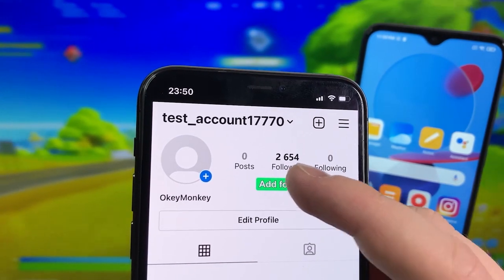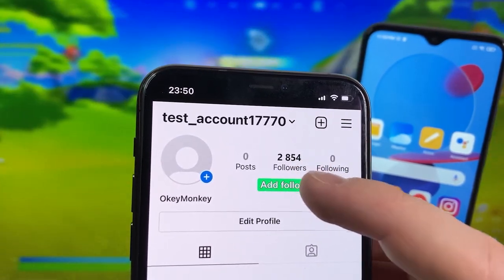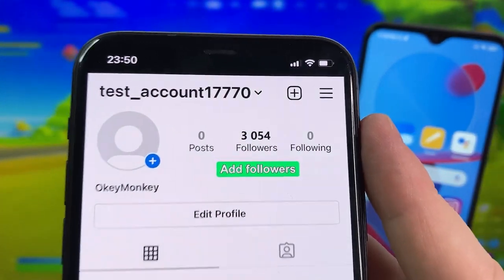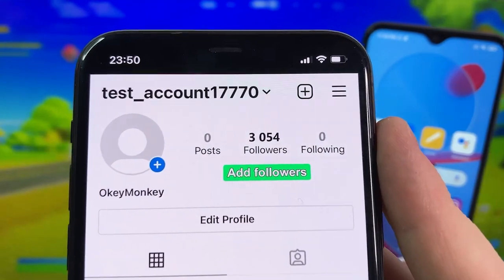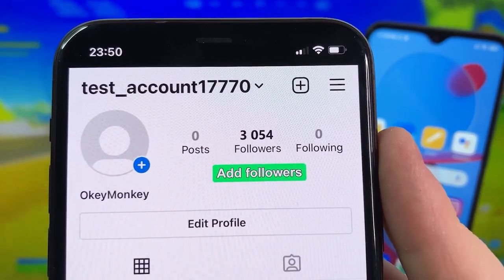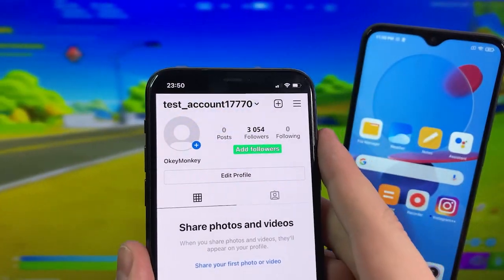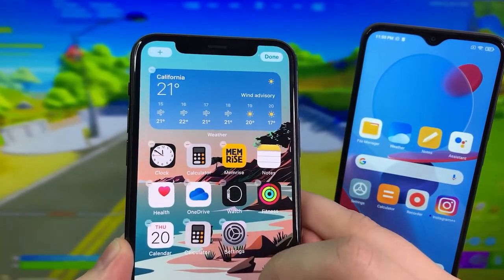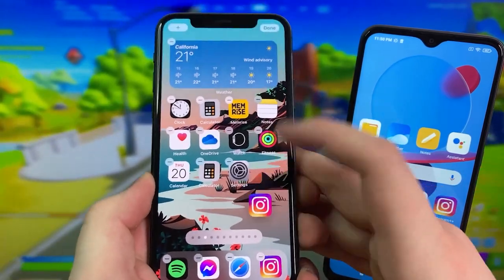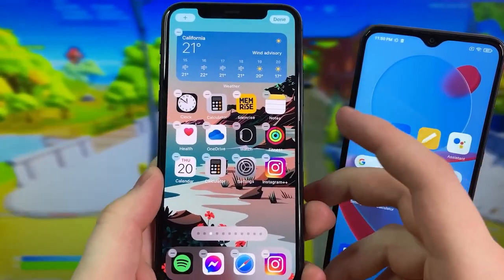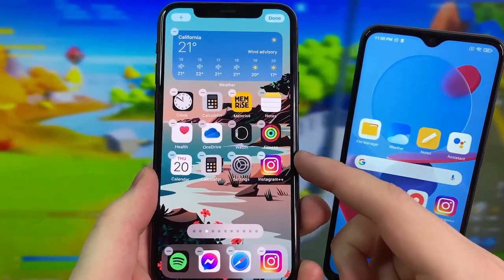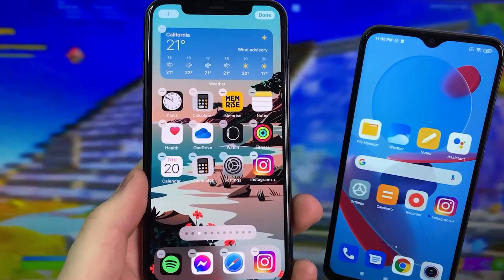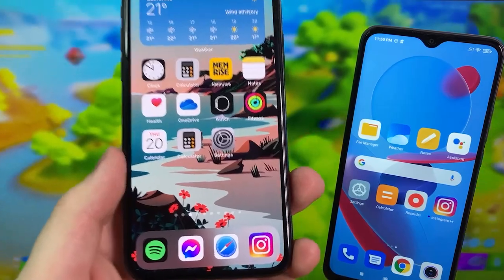I'm gonna show you in this video how to download this app — it's completely free. As you can see my followers went up by a ton. So I'm gonna go ahead and delete Instagram Plus Plus just so I can show you guys how to download from the beginning, and then show you how to download on an iPhone. So let's get right into it.